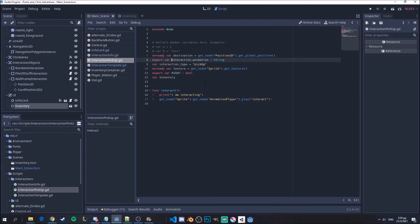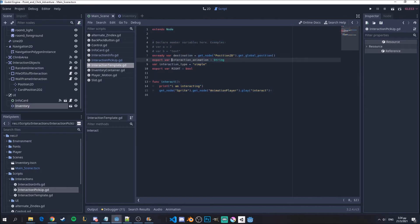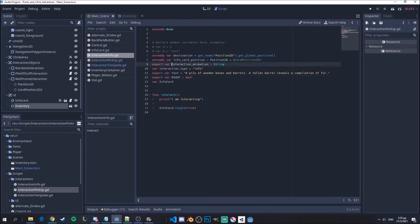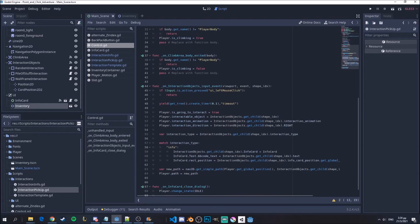What I want to do for all my interactions now is change this name to 'interact_animation' — rather than 'interaction_animation_player_interaction_animation' — because this is the interaction animation that my player will have when interacting with this specific object. I need to change this across all of my interaction scripts and also in my control.